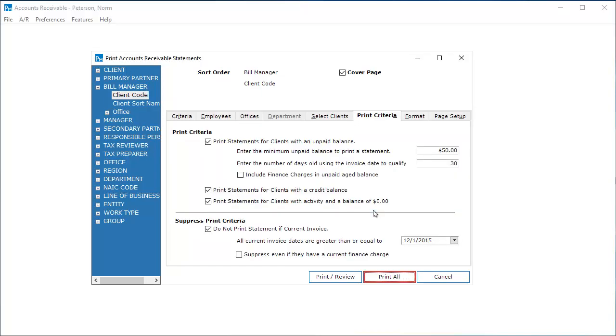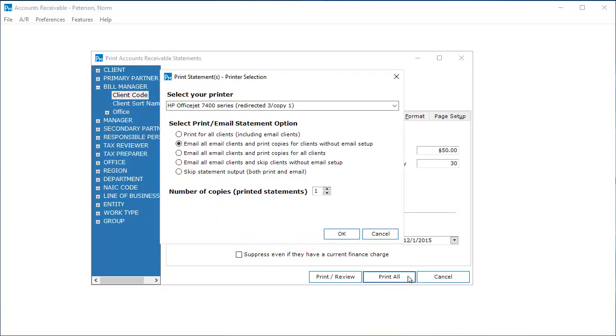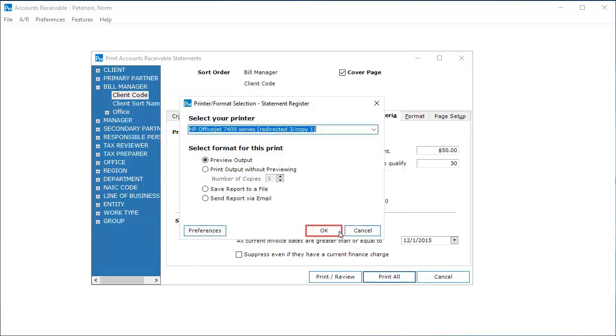Review the print criteria and click Print All. Select the print and email option. In this example, I selected the second option. Select the print format and click OK.